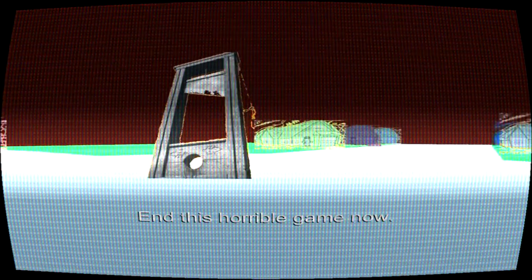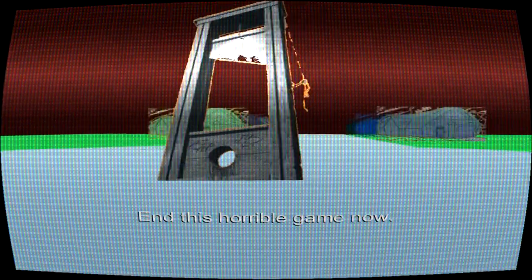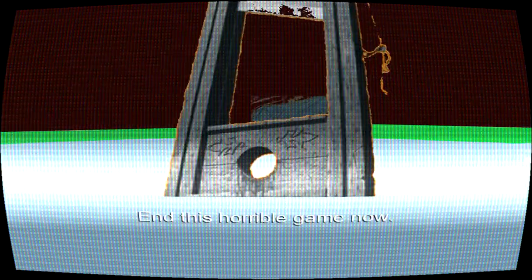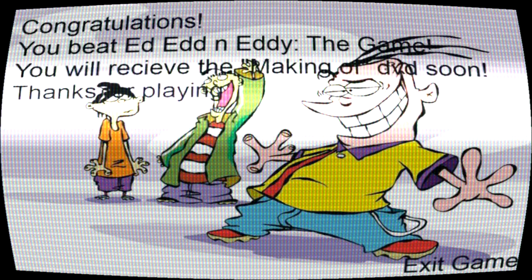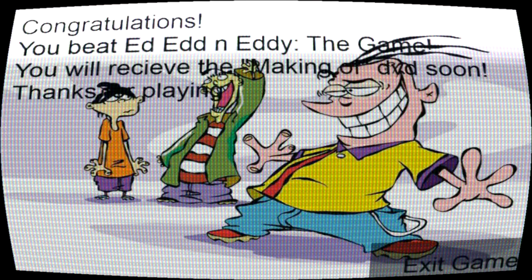The player is back where they started — in the cul-de-sac — but now nobody is in the center of it. Only a guillotine stands in the middle. The white text says 'End this horrible game now.' If the player does not touch the guillotine within one minute, they will receive 17 text messages all saying 'End it.' If the player idles any longer, they will receive a phone call. If they answer it, they will hear a reversed version of the Ed, Edd n Eddy opening, and once it finishes, they'll hear a man yell at the top of his lungs. Touching the guillotine leads to a menu screen saying 'Congratulations. You beat Ed, Edd n Eddy the Game. You will receive the making-of DVD soon. Thanks for playing,' along with a button to quit.